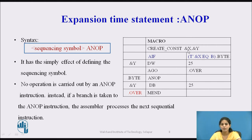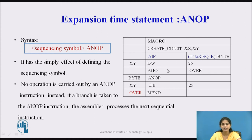In the example, the name of the macro is CREATE CONST, having two parameters &X and &Y. We use the AIF statement with condition T'&X EQ B — here we check the type of X against B. If both have the same type, control is transferred to .BYTE; otherwise the next statement executes. The sequencing symbol .BYTE is associated with an ANOP statement, so control is transferred immediately to the next sequential statement.